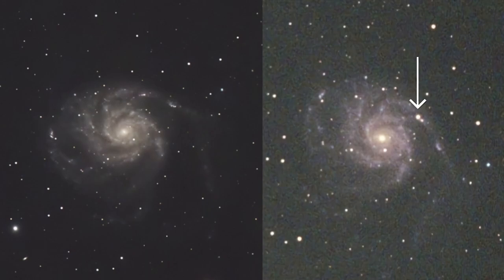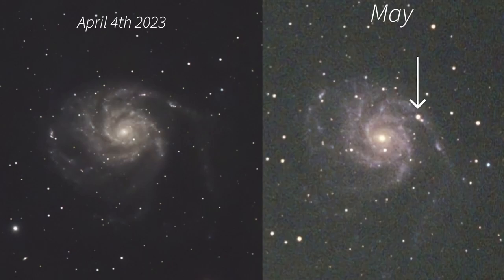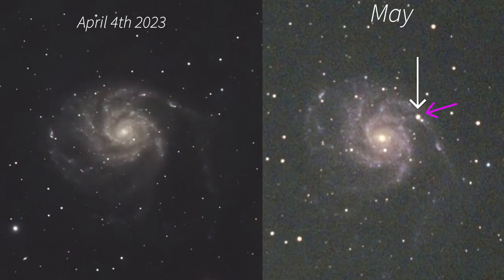This one on the left is the Pinwheel Galaxy on April 4th, 2023. So just two months ago. So this area right here in April didn't have any bright spot next to that star. And look at that. Boom. Big bright spot there. So I actually got it in the camera,